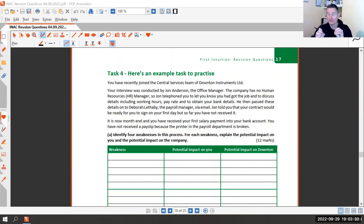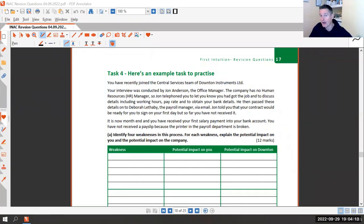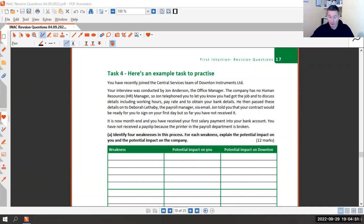The reason I like this question is that previously I've seen internal controls questions asking 'what are the issues for the company?' and a student would answer saying 'the credit controller is overworked and stressed.' Being stressed is bad for the credit controller, but that gets no marks because you were asked for issues for the company. The correct answer would be that the credit controller is overworked, leading to things being missed, debts not chased, and debts going bad — that's the issue for the company.